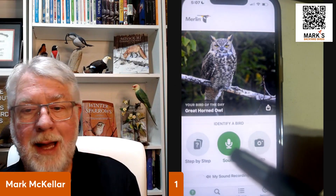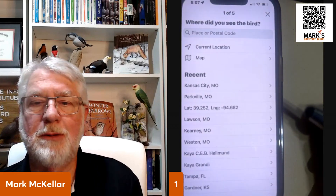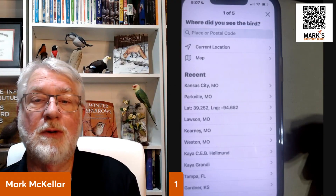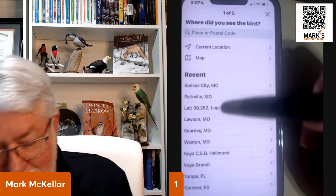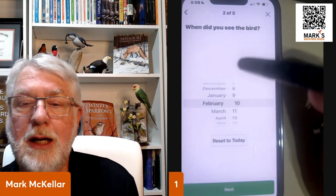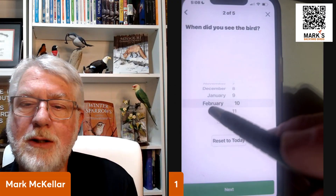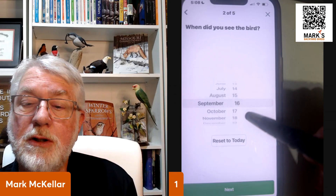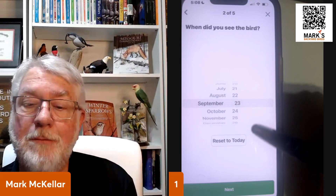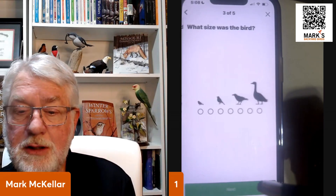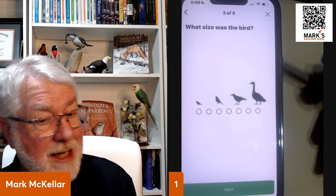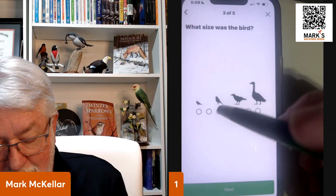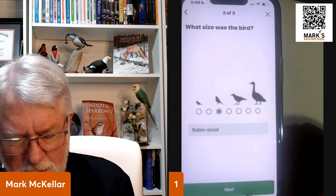Then it's got the step-by-step identification process. If you remember Sibley's, the first thing you do is pick where you are and when you are — same thing we did with Sibley. You tell it your location and it narrows the birds down. So it's not February 10th, we have to change that. It's February 23rd today. We touch that button and it submits the date. Then it wants to know the size of the bird you saw — big like a goose, crow size, or robin size. Let's go with a smaller, robin-sized bird.